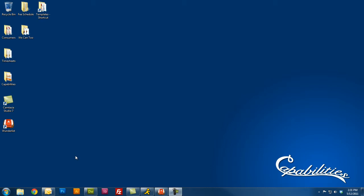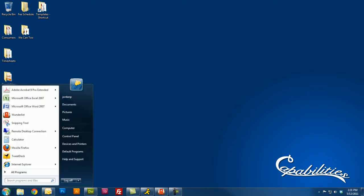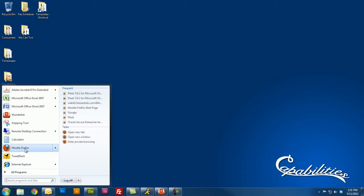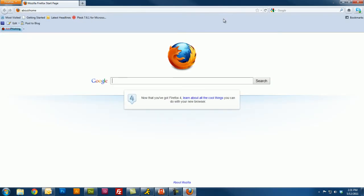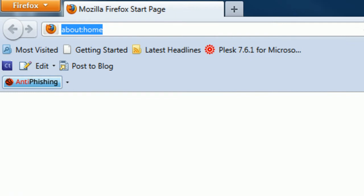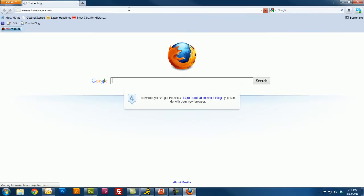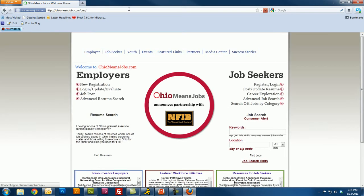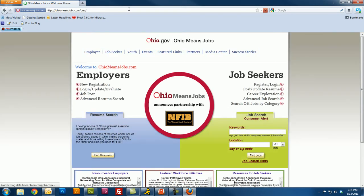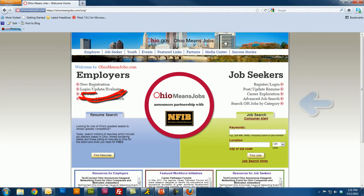So let's start by opening up a web browser. Today I'm going to be using Mozilla Firefox. Once the web browser is open, click up in the address bar and type in the web address www.OhioMeansJobs.com. Here you'll see the OhioMeansJobs homepage.